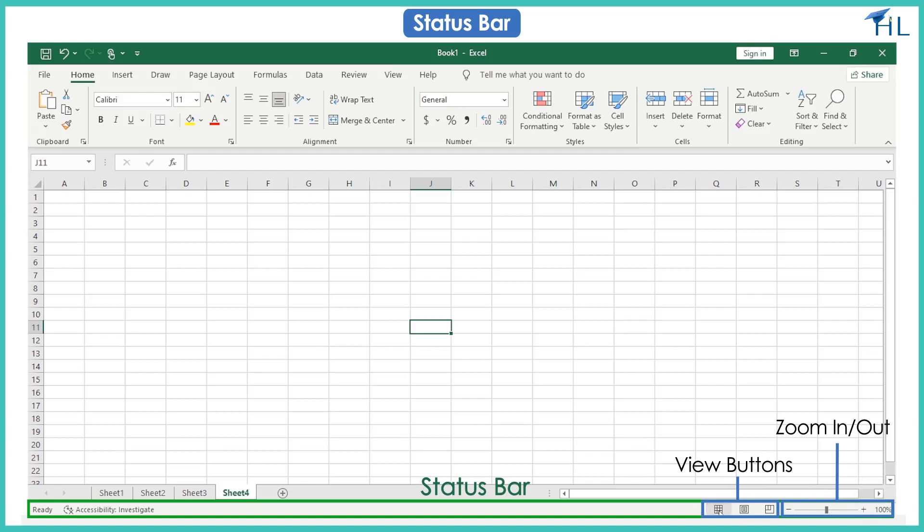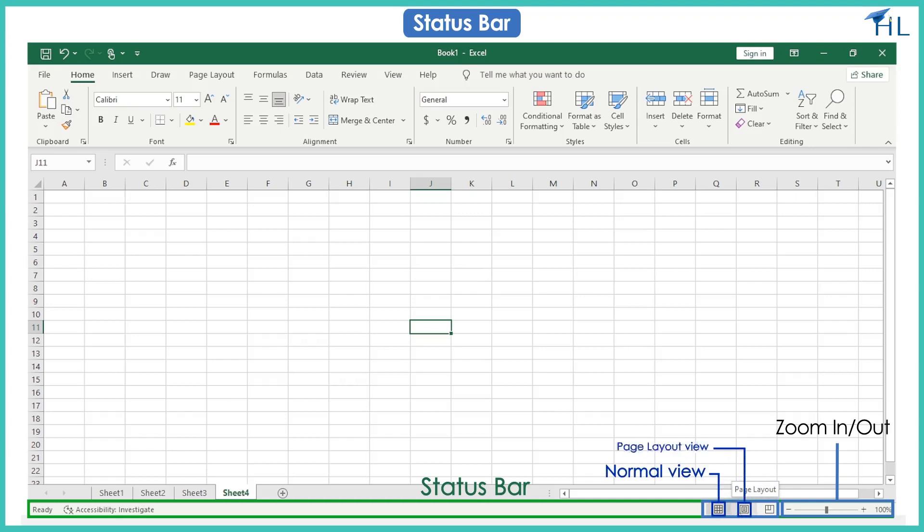There are three view buttons on the bottom right of the status bar. In Microsoft Excel, the view buttons are a feature that allows you to modify Excel window. There are normal view, page layout view, and page break preview.